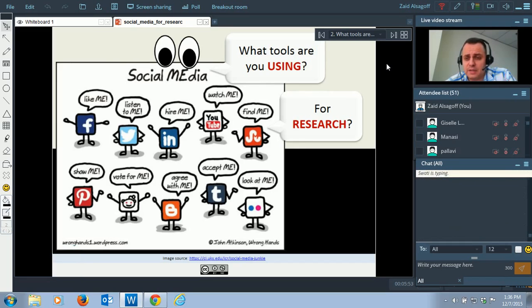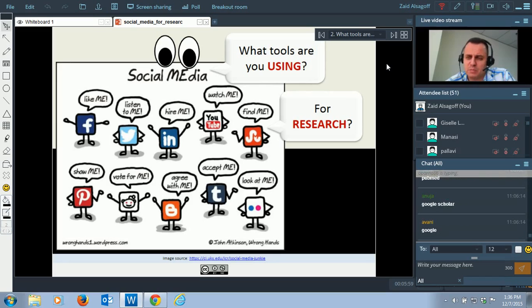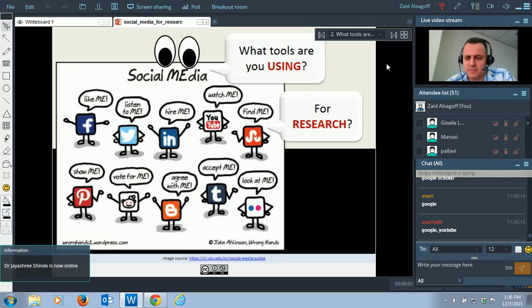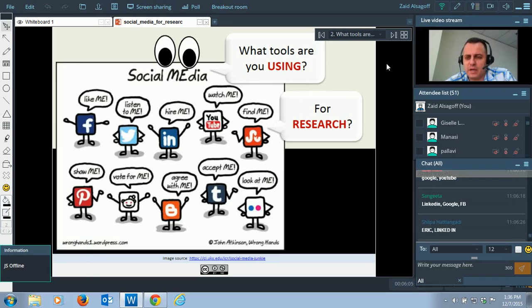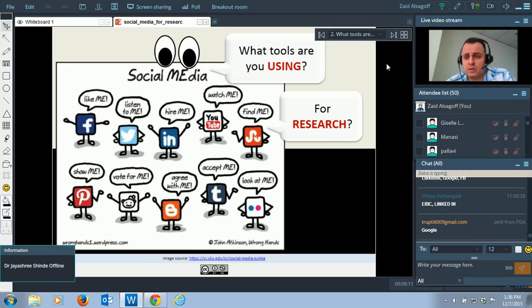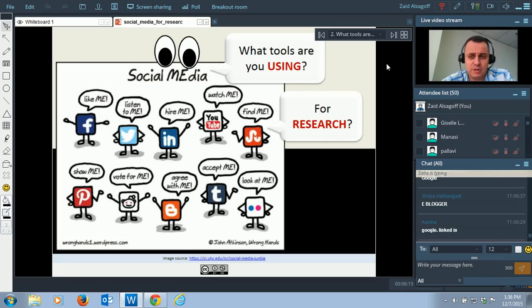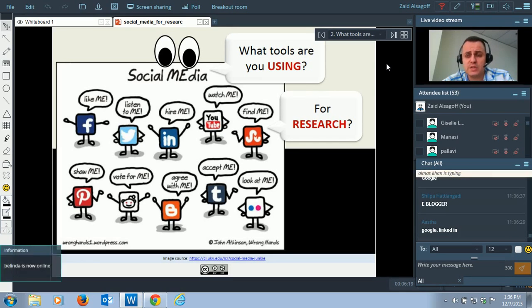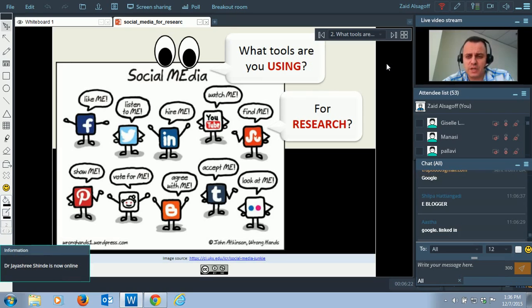LinkedIn, YouTube, Google — people are using various tools. I hope we'll share among one another the tools we use and how we use them. Because it's not so much about using it, it's how you use it.